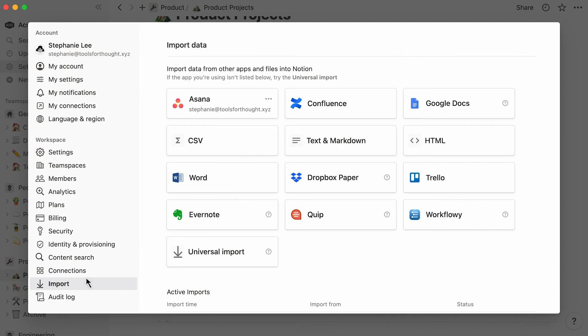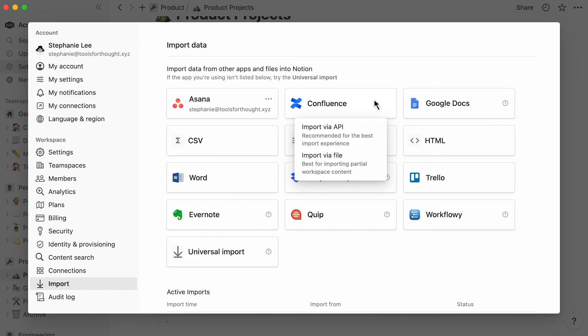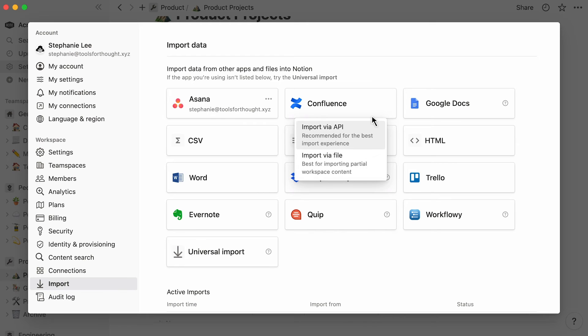Should you want to import content from the Confluence app, you'll have two options to choose from. You can either migrate your pages using the API importer, or opt for the file importer. The API importer is the best way to migrate your entire space into Notion.